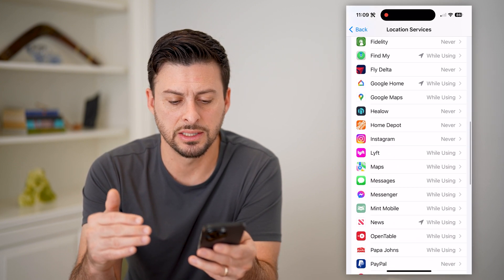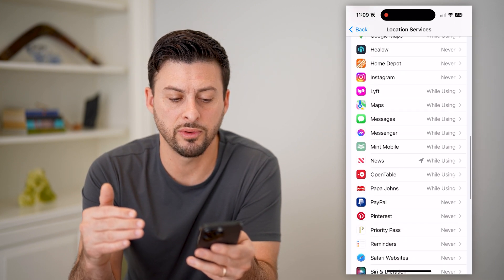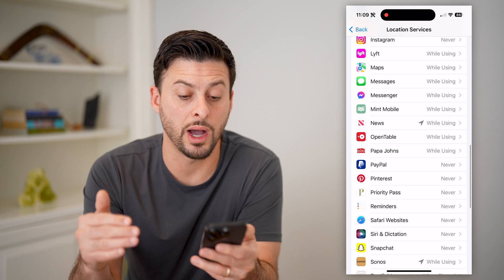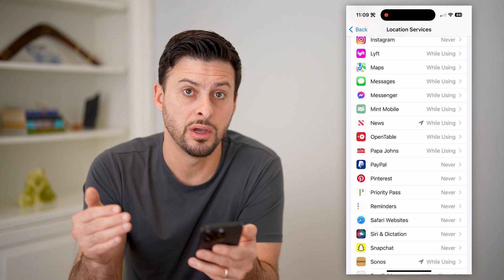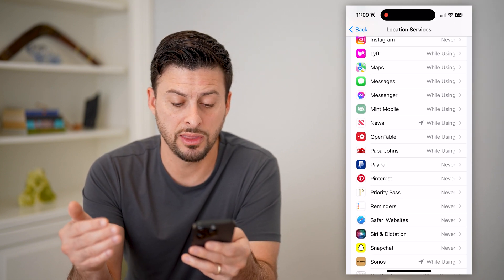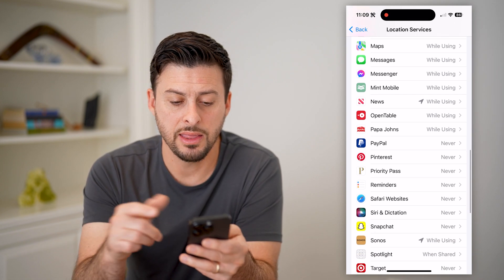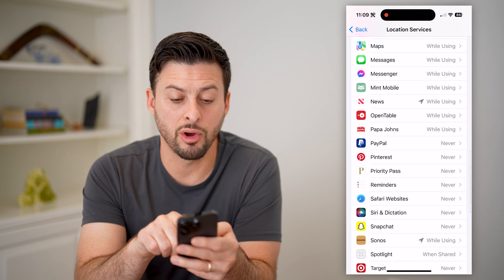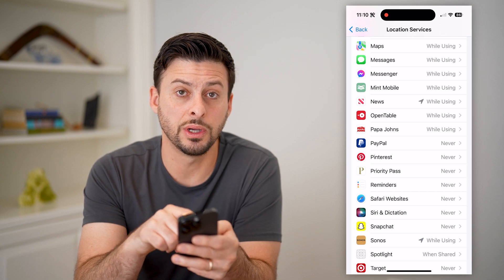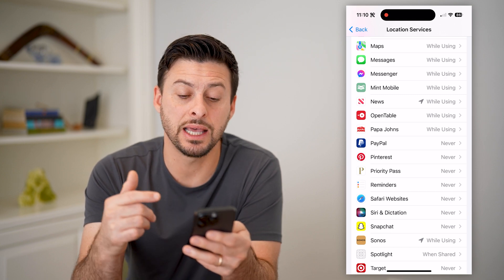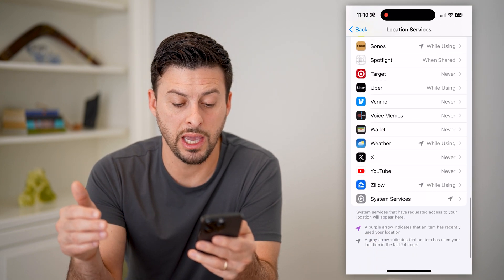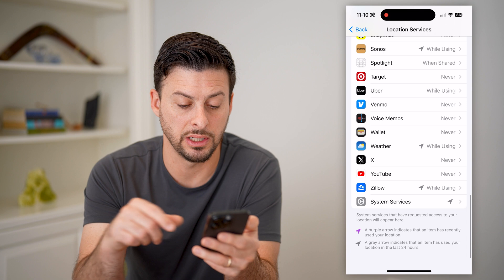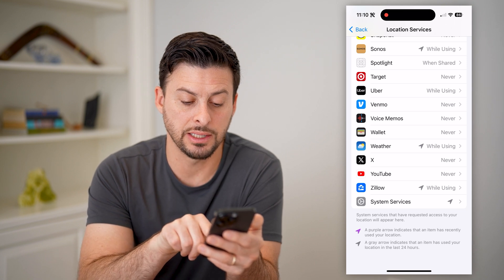So on some of these it says never. Some of them it says while using that specific app, you will let them. And that little arrow right next to it indicates that it has used your location recently.